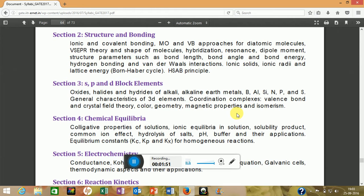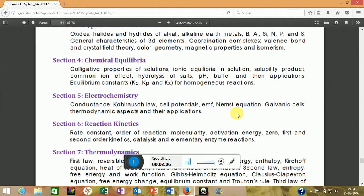Coordination compounds is a very important topic — they may ask one or two questions on names, magnetic properties, isomerism, and coloring properties. The next is chemical equilibrium, which is also important. They may ask numericals regarding pH, salts, Kc, Kp, and pKa.